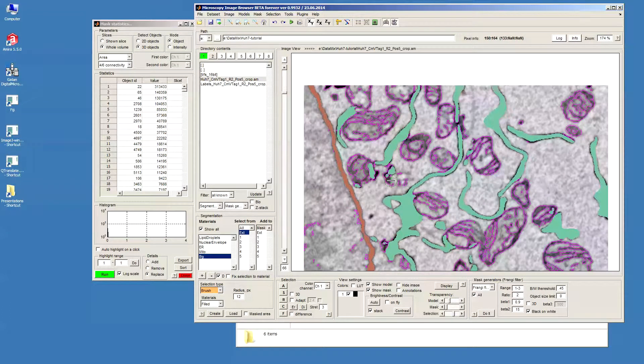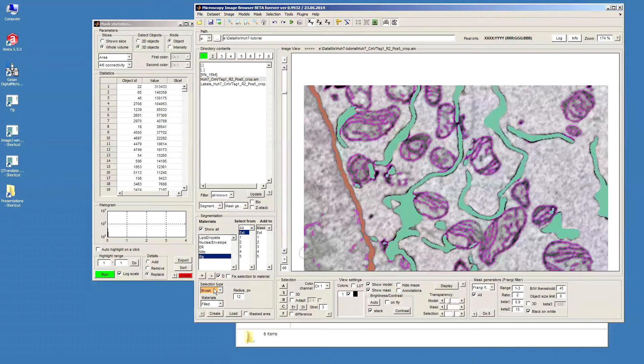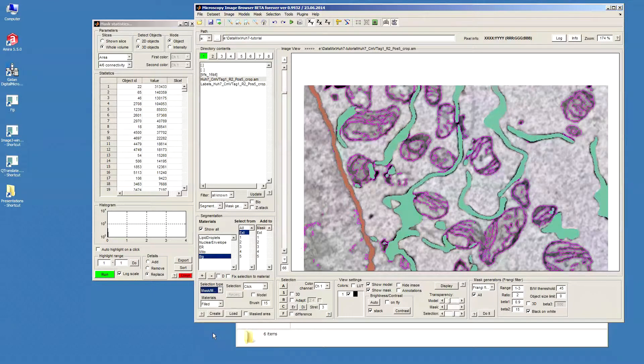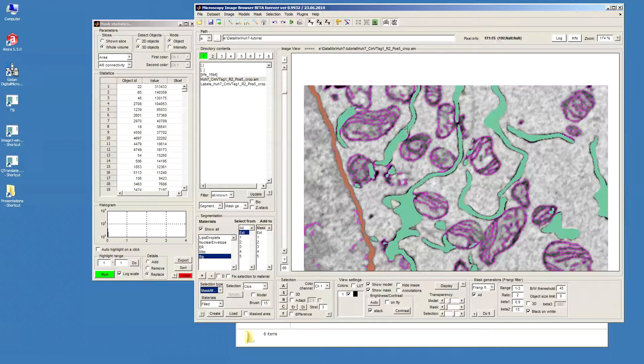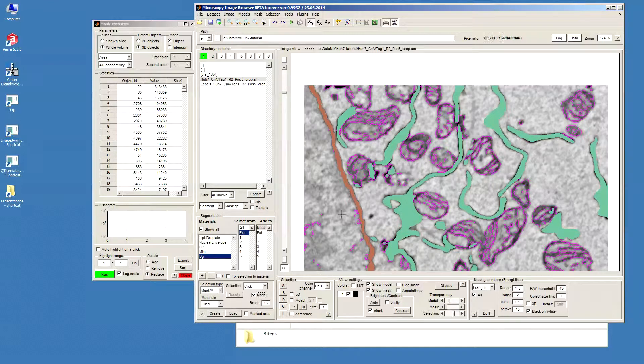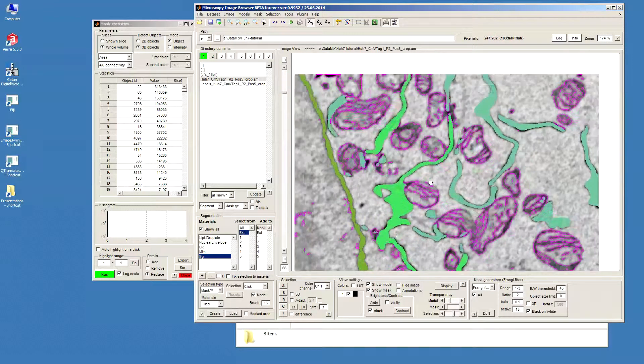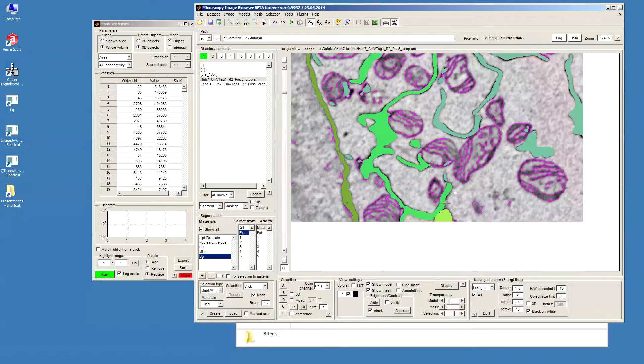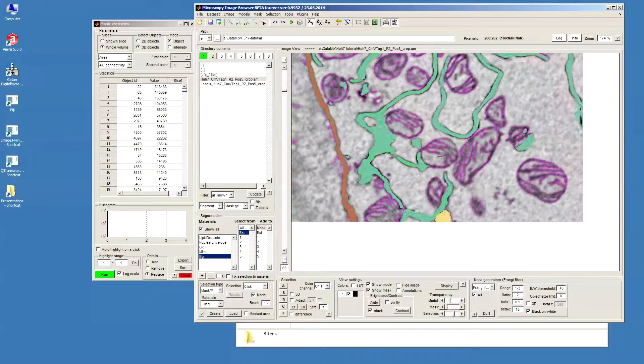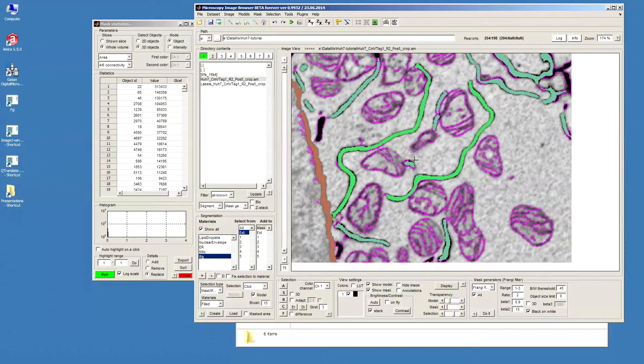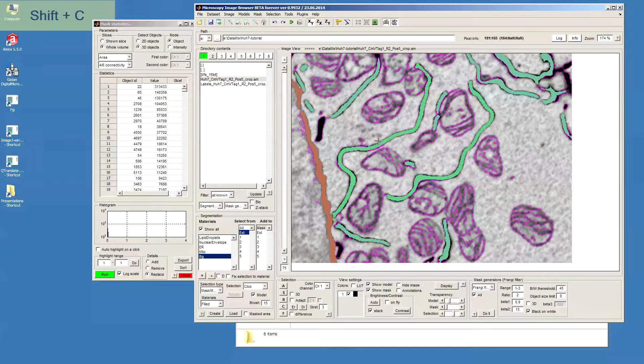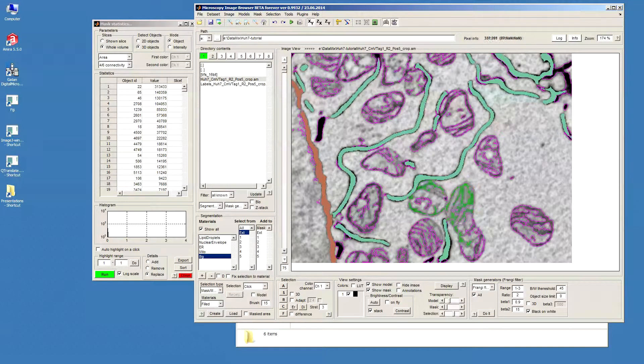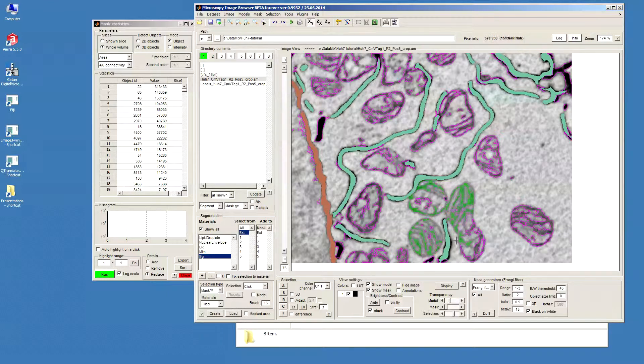So this may be done in the following way. We need to go to selection type and there is a tool which is called mask modal. And this tool allows a selection of objects from our mask or models that we have using just the mouse by clicking. So for example I can click on this modal checkbox and this allows me with the mouse click to select individual objects. If I uncheck that then the selection will be done from the mask.